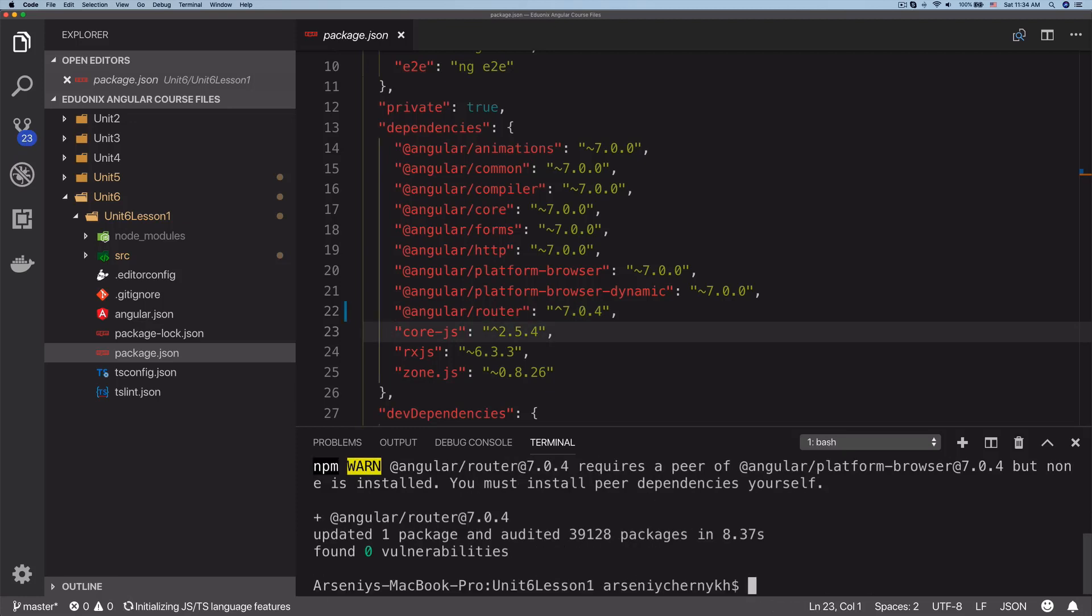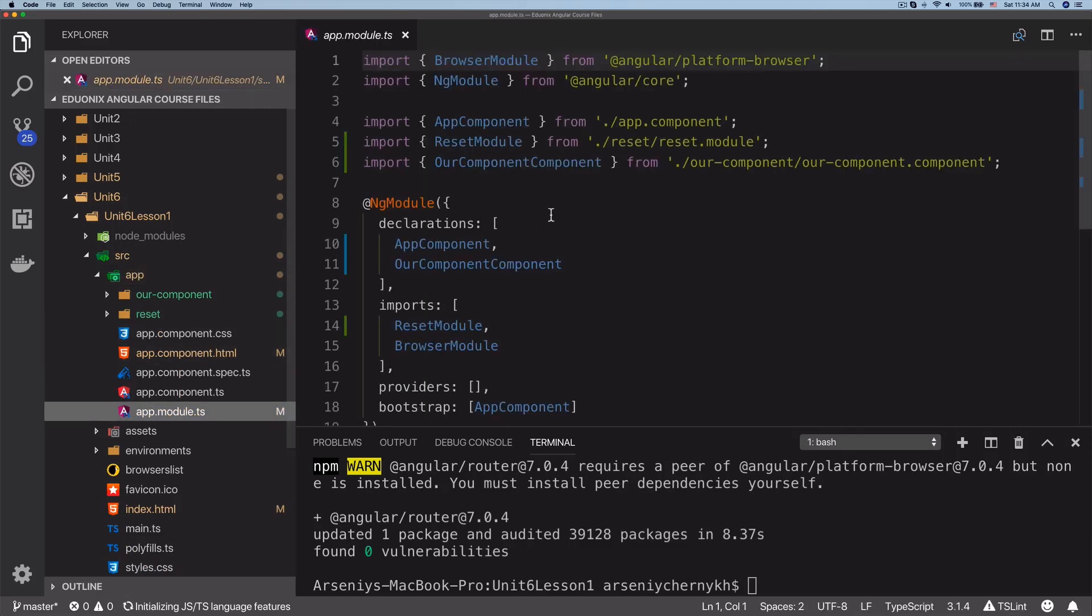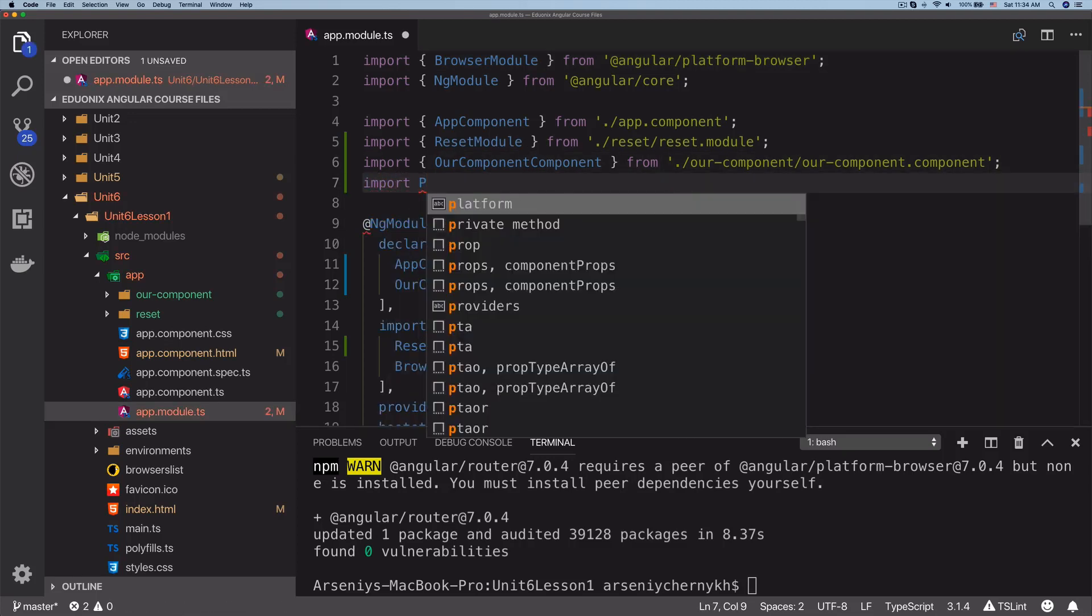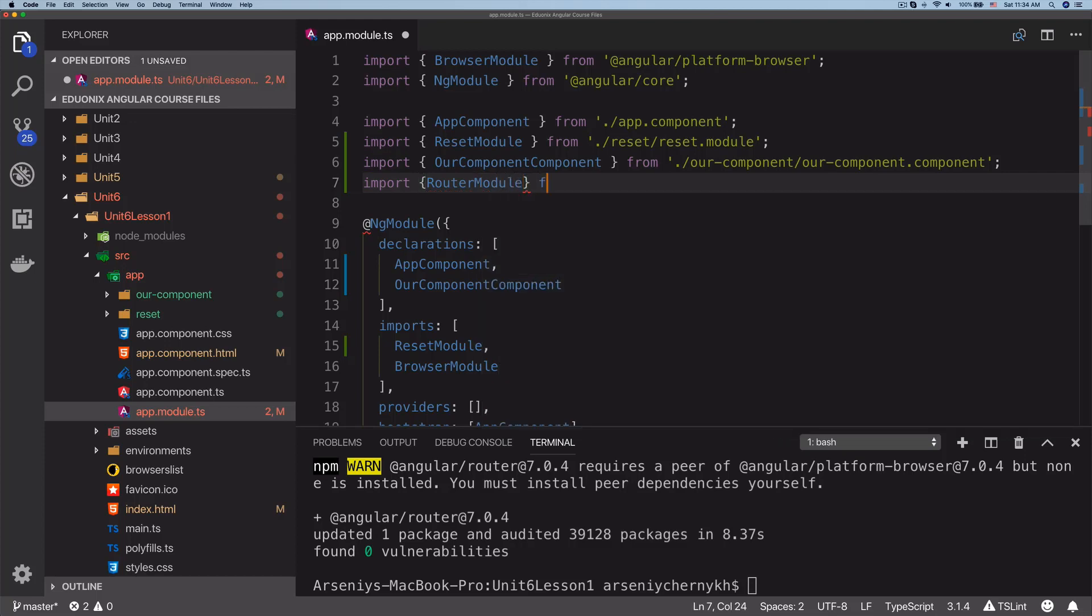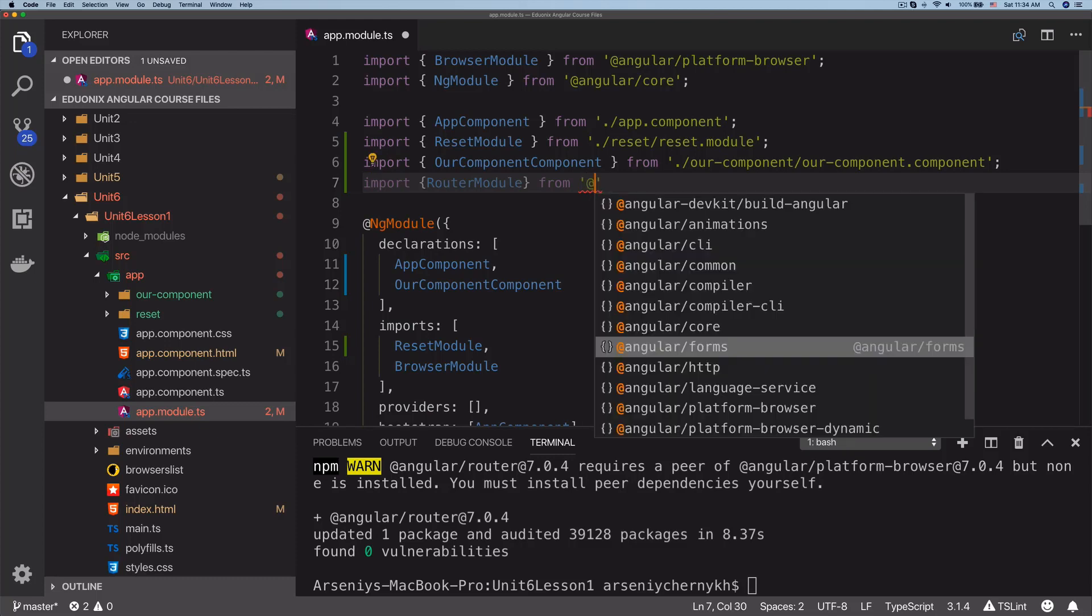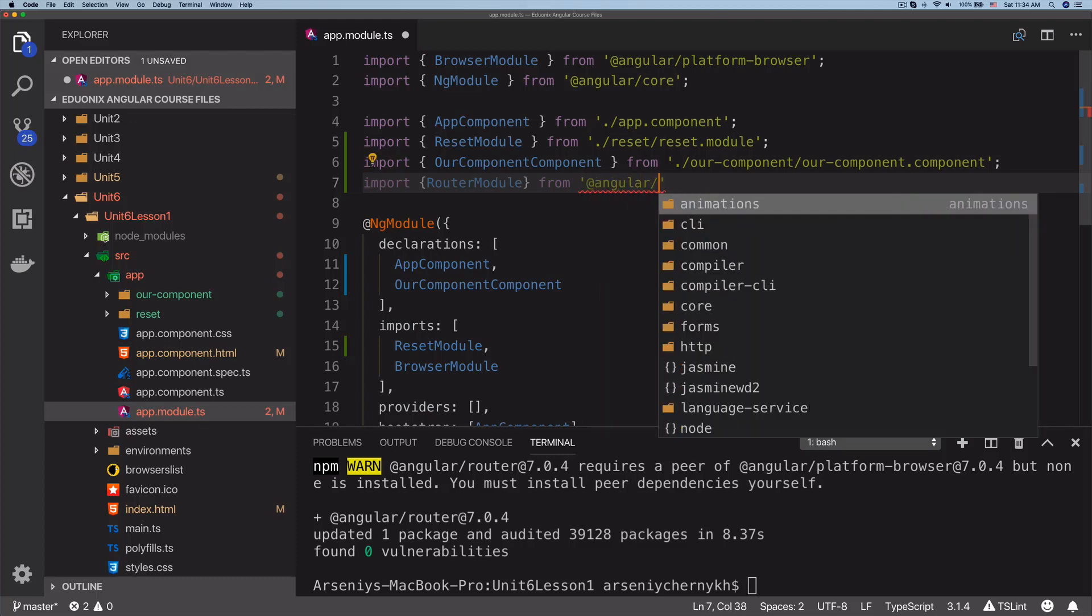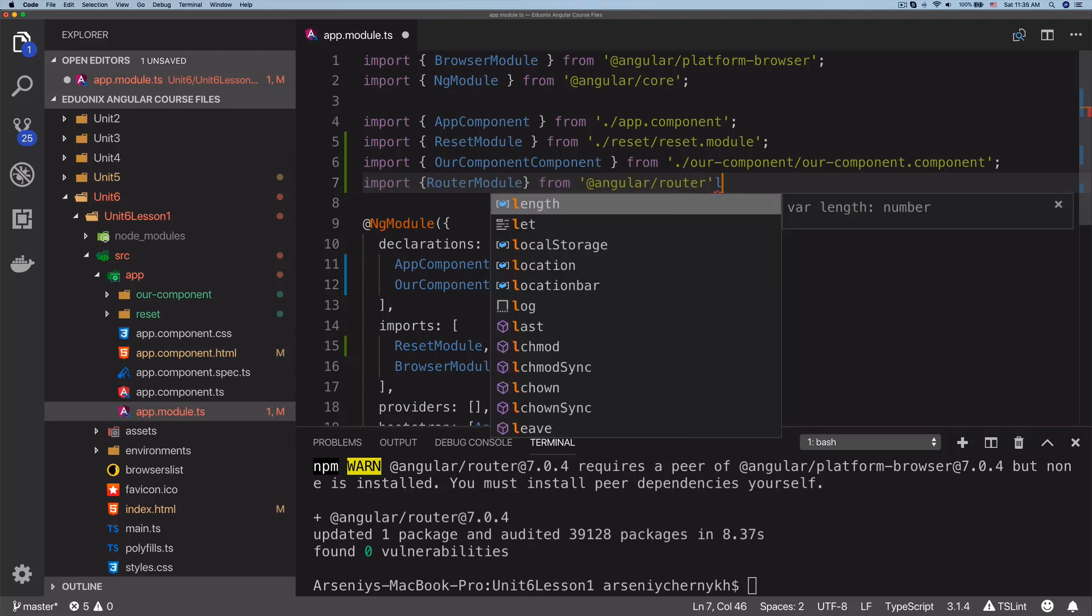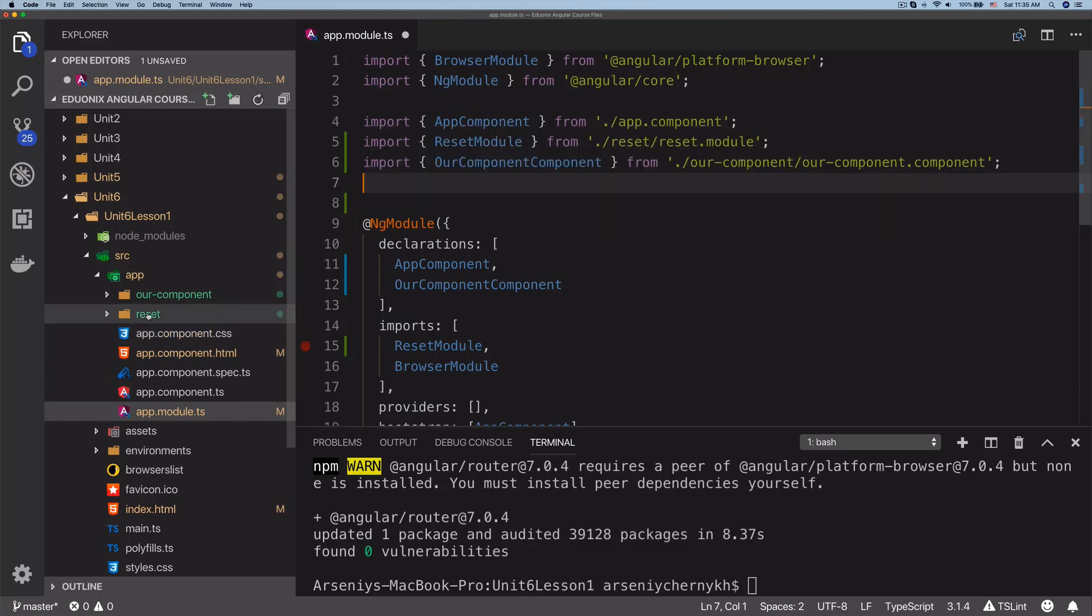Now that we've got the router, we can go into src/app and go into our root module. Inside this root module, we can import RouterModule from @angular/router. But this isn't actually the correct way to do it because we can't really do anything with it here. The correct way to actually add routing to our application is to create a routing module, so let's do ng generate module.